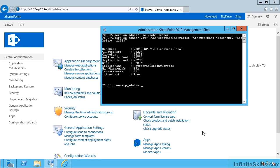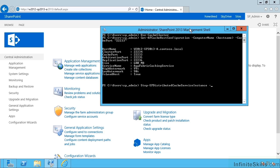So in this scenario, I'd like to increase the RAM used by the cache service from 600 megabytes to, let's say, 1 gigabyte. The first thing I need to do is to stop the SPDistributedCacheServiceInstance on this server.